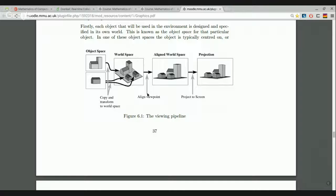Alignment takes the three-dimensional environment, translates it and rotates it so that the viewpoint is at the origin looking directly along the Z axis. Then the final operation of projecting to the screen is carried out. There are various ways projection can take place; the perspective projection produces a realistic image where things close to the viewpoint appear large and things far away appear small.